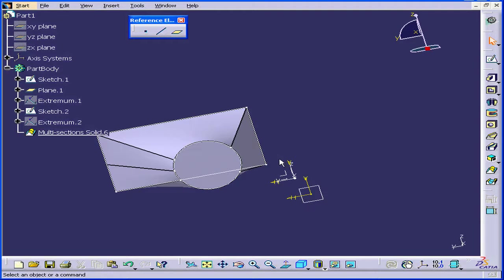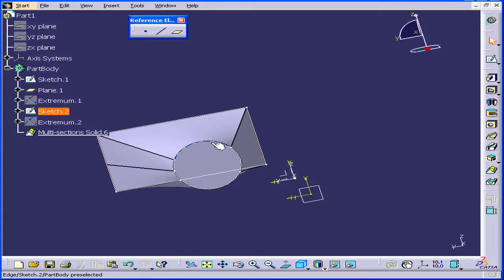At this point you probably have a pretty good understanding of how the multi-section solid command works. For practical purposes, I would have created this solid using surfaces in the Wireframe and Surface Design workbench — you'd end up with a much smoother solid. This concludes our tutorial on the multi-section solid command.